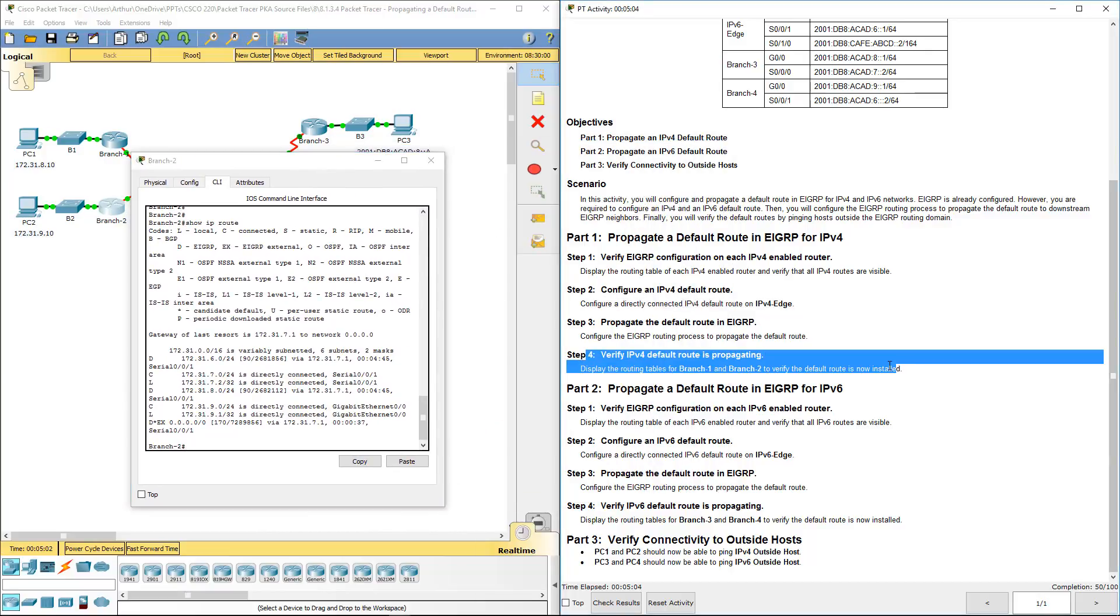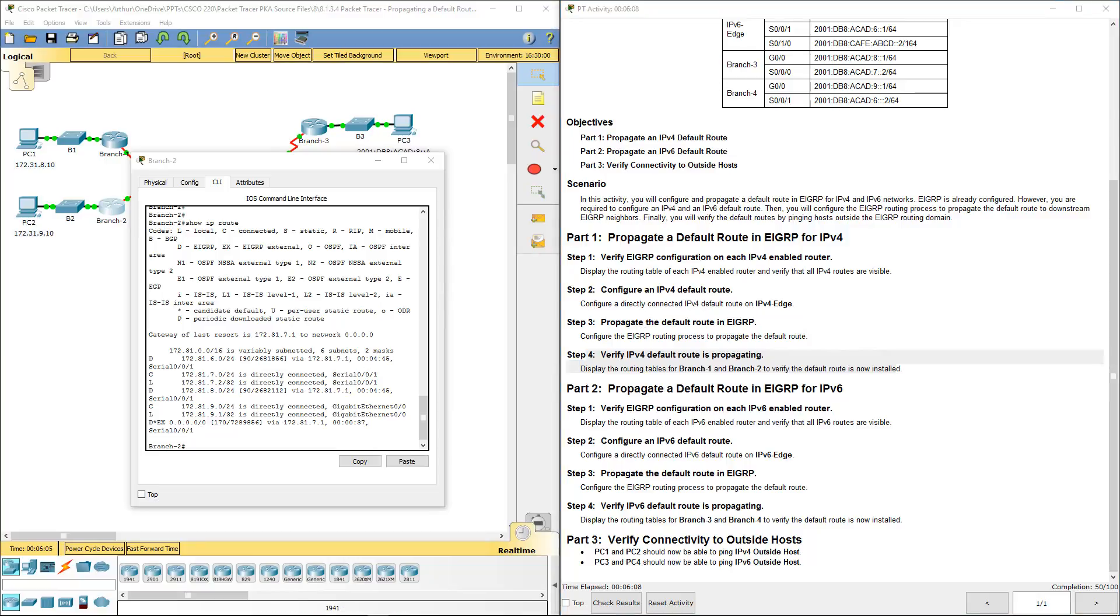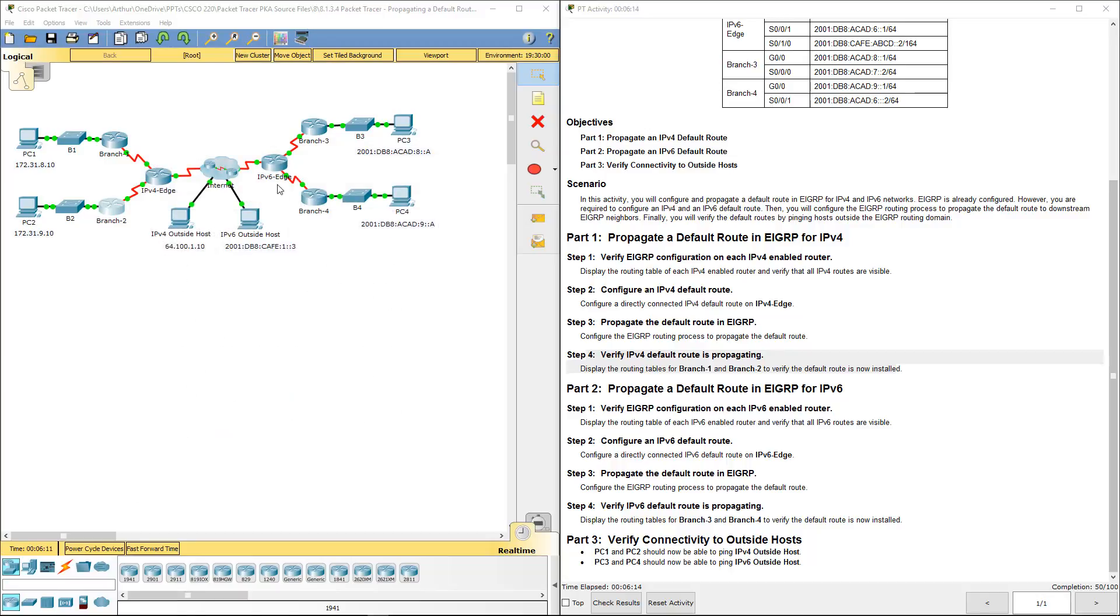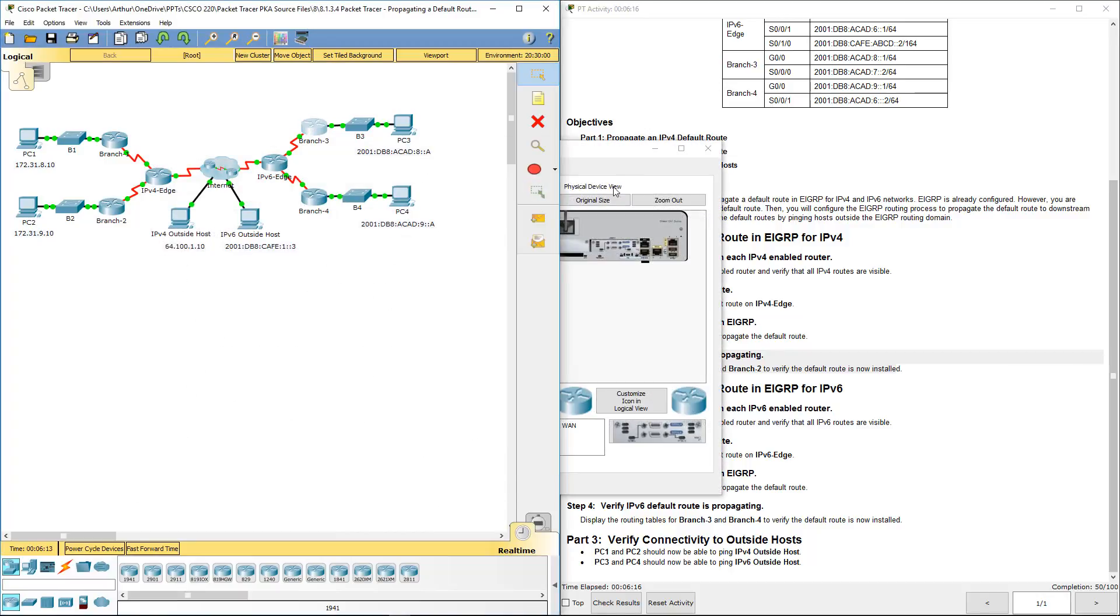So now we've propagated it using IPv4. Now let's look how we do that via IPv6. All right. Display the routing table for each of the IPv6 routers.